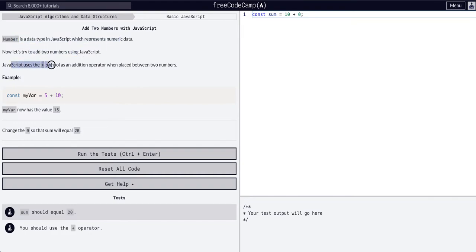We can use a simple plus operator, the addition operator, between two numbers and that'll give us a new value. So change the zero so that the sum will be equal to 20.